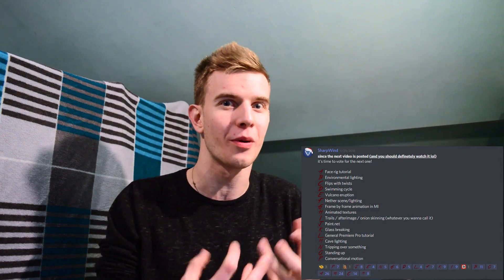What is up guys, Sharpen here, and today I'm giving you a face rig tutorial. Yes, I gave you a face rig, now I'm giving you a face rig tutorial, as this is still the most voted option on the voting poll. I still gotta give you that.